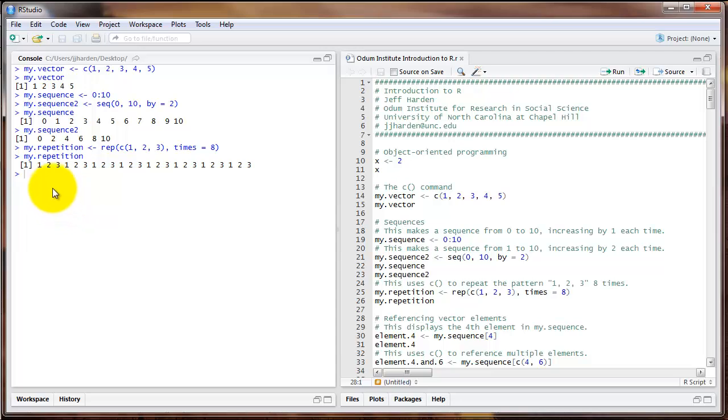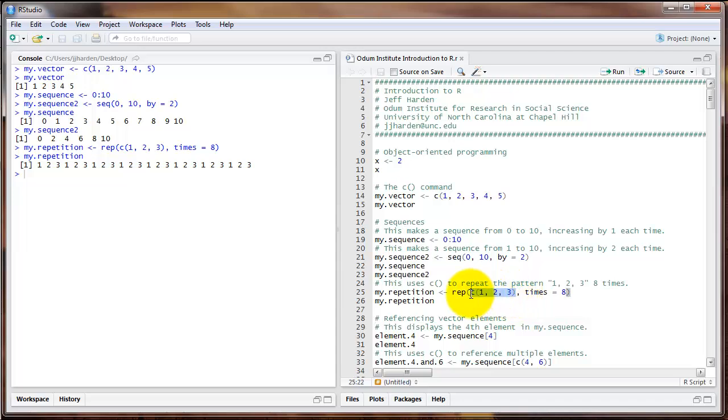And here in the printout we see 1, 2, 3 gets repeated 8 times. This is an example of combining two different commands in one. We've got one command, the C command, as an argument in another command, the rep command. We'll find as we go through this course that we use this strategy in many different cases.